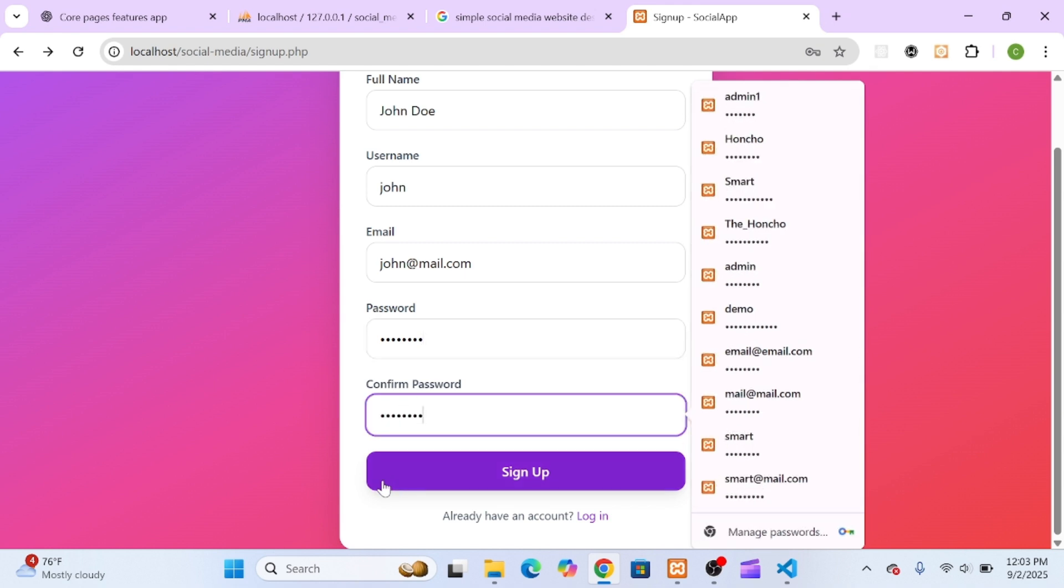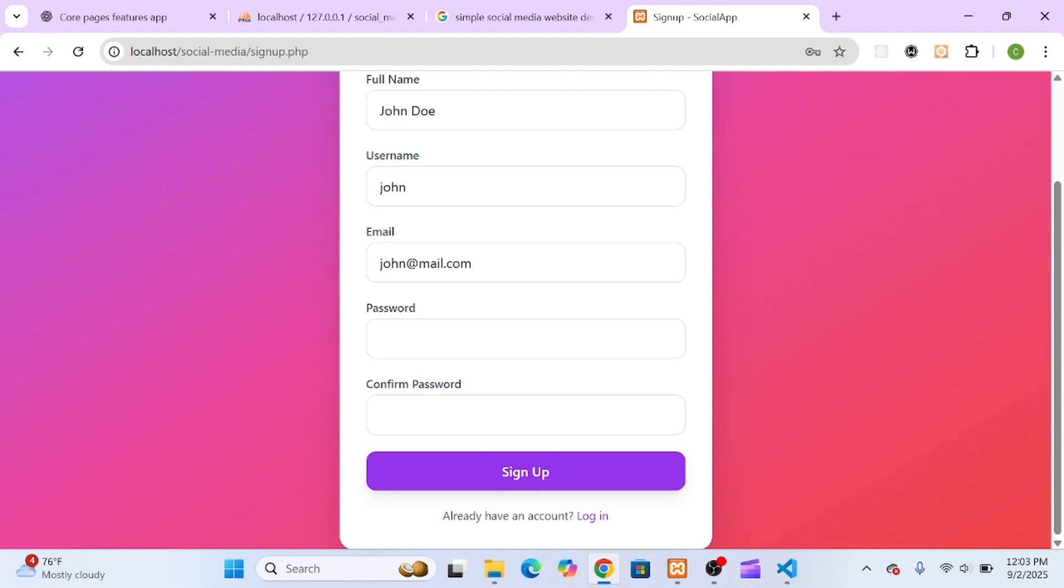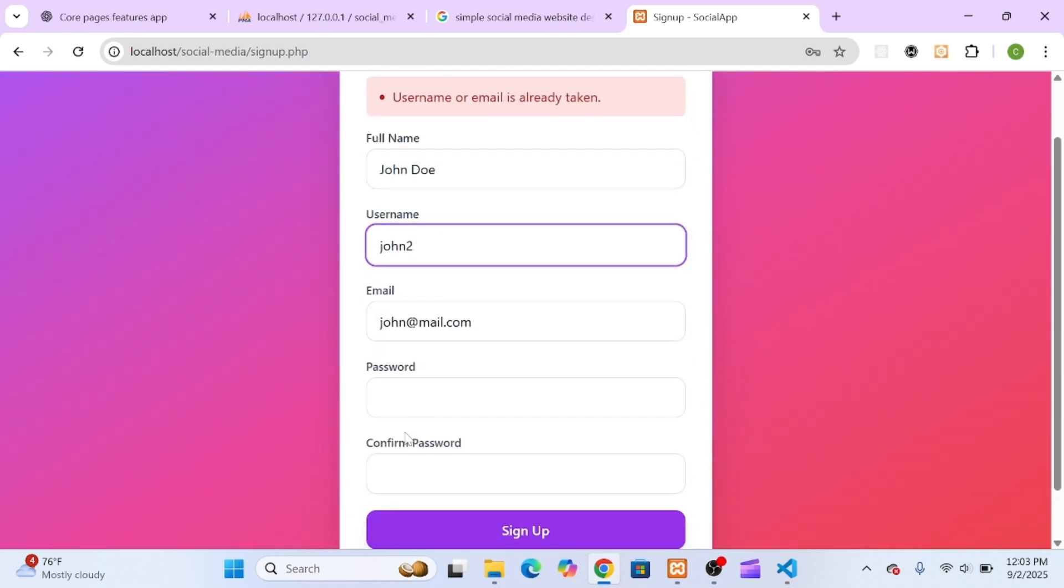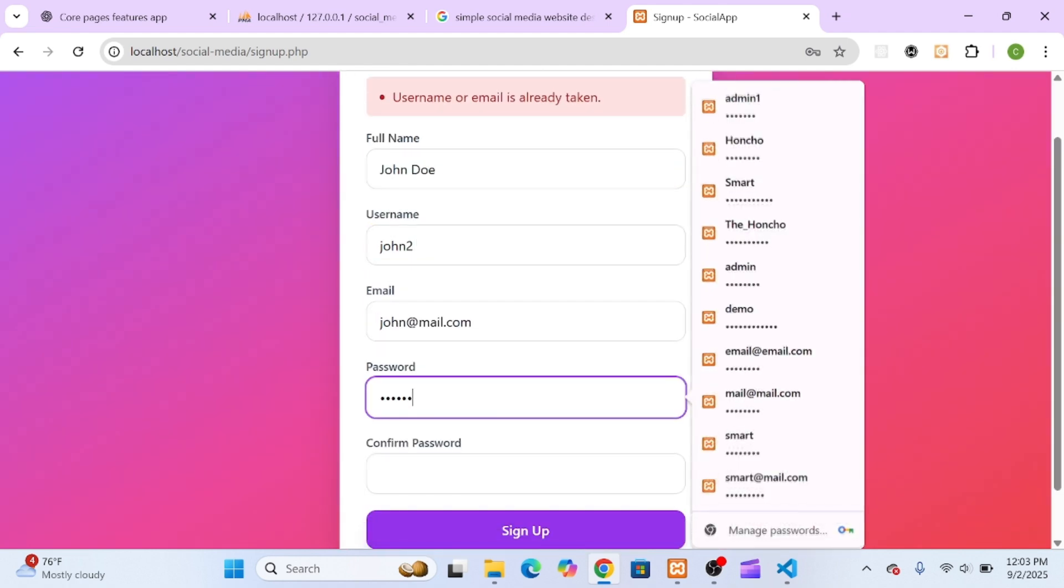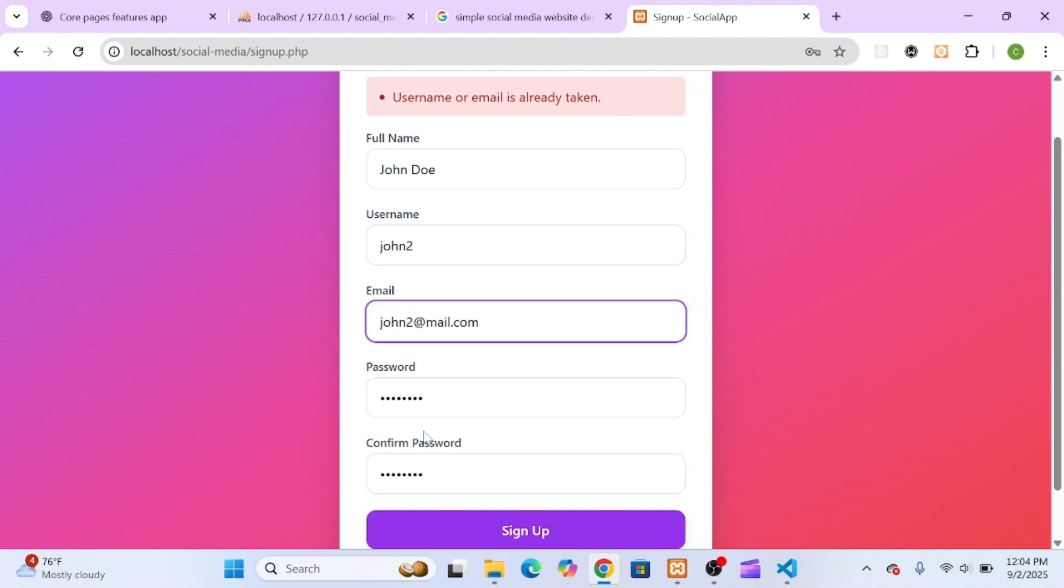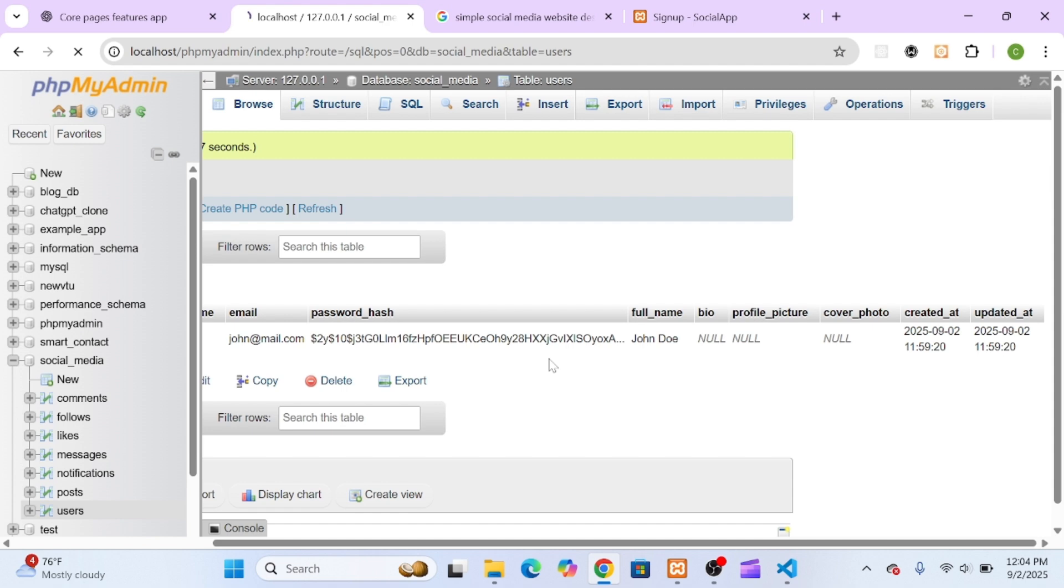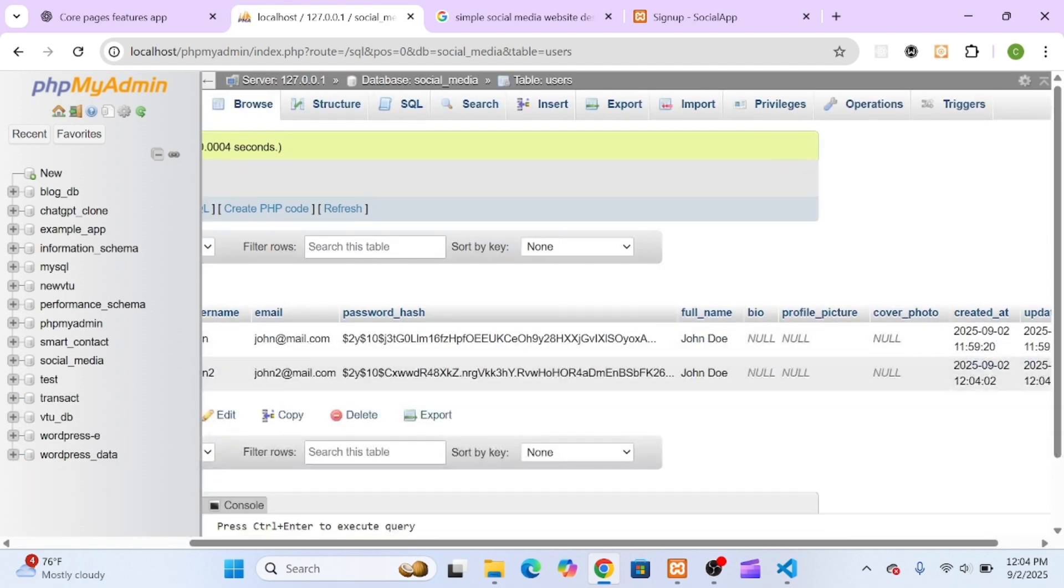Perfect. I got a styled error message saying the email was already taken. Then I tried signing up with new details, and this time I got a nicely styled success message with a link to the login page. Smooth, functional, and much more professional looking.